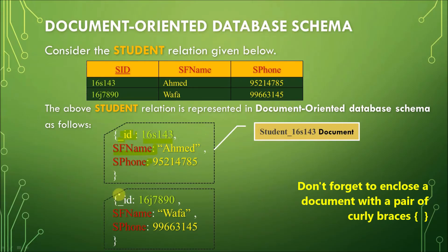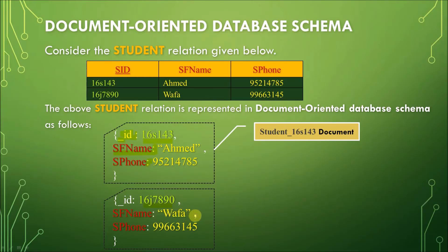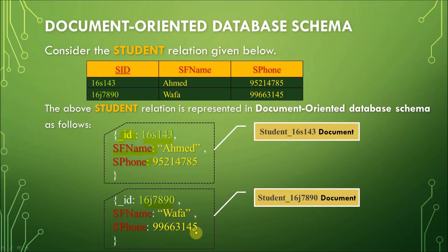The second record is about the student 16J7890. So, again, we have underscore ID colon, and then the value for the ID, the primary key here. Separate it with a comma, and then the next field or column, SFname, the value, which is Wafa, and then a comma. And then the next field or column name, which is SPhone, and then the value is 99663145. Again, this would form the next document, which is about the student 16J7890.